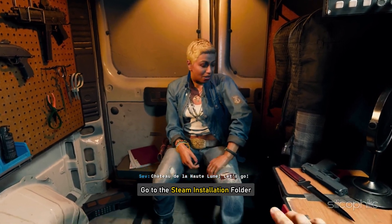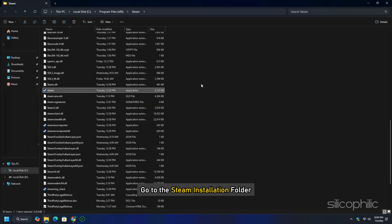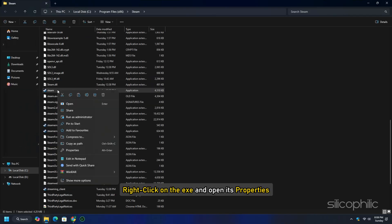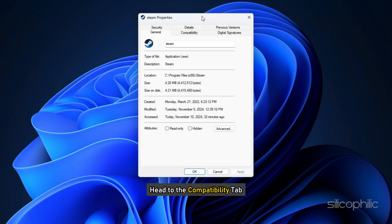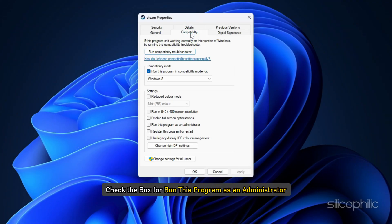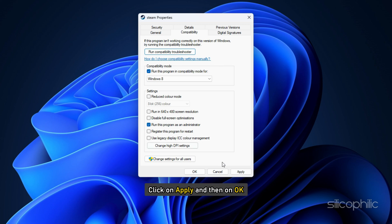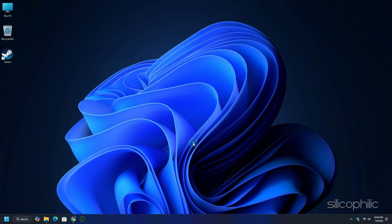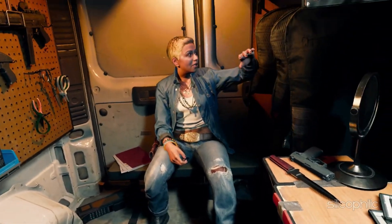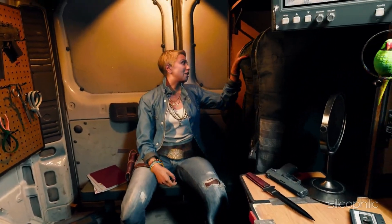Go to the Steam installation folder. Right-click on the EXE and open its properties. Head to the Compatibility tab. Check the box for run this program as an administrator. Click on Apply and then on OK. Now launch the game and check.